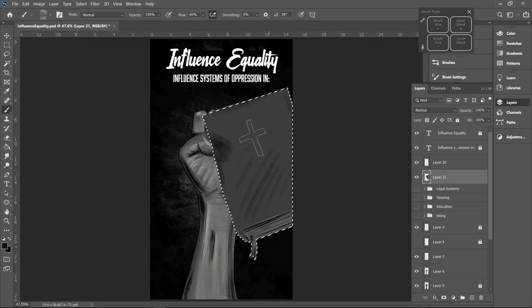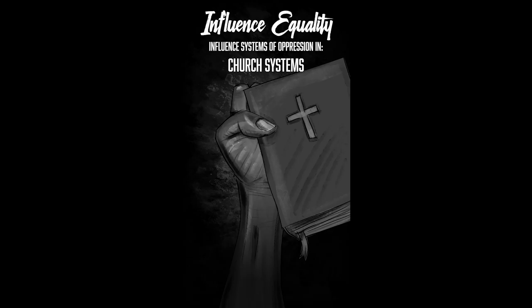Or if you have influence on church systems, influence equality.